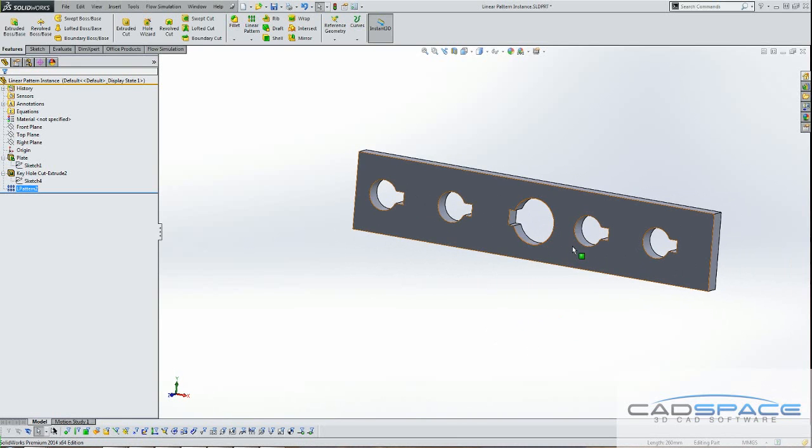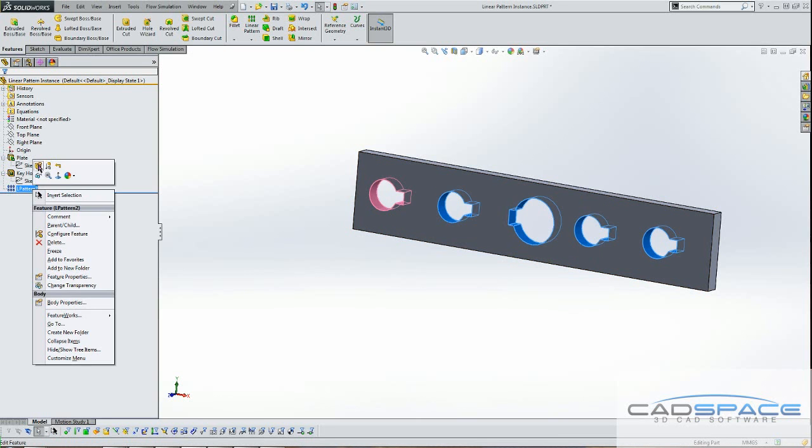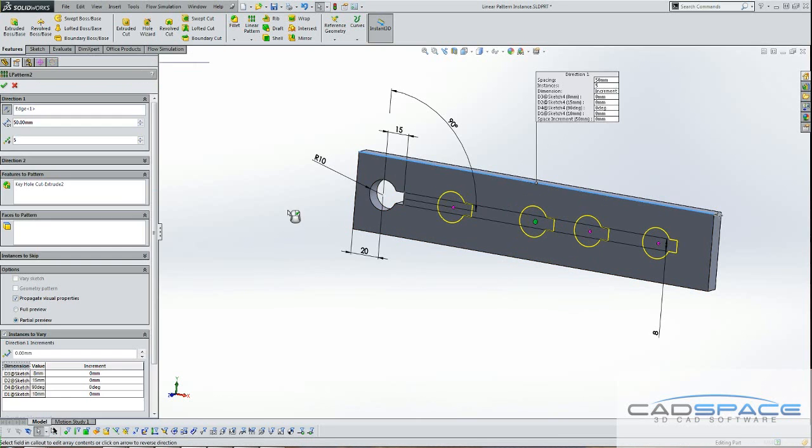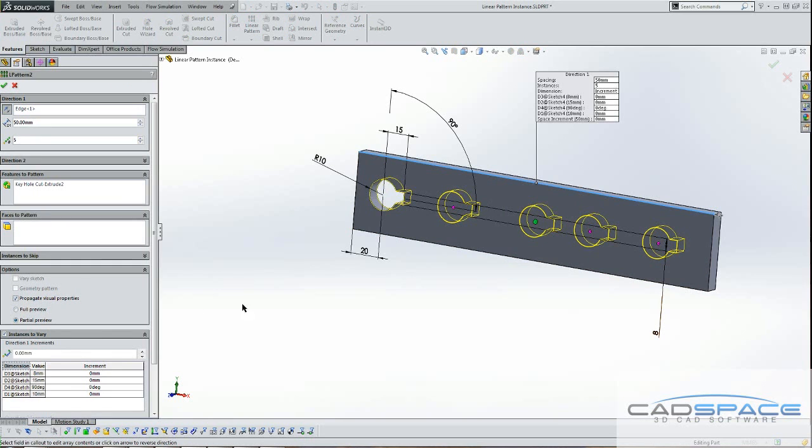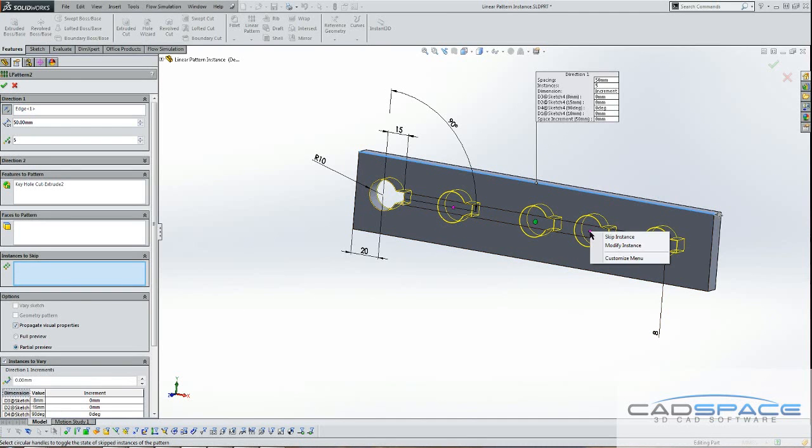Now let's say I actually want to remove one instance which is this one here. So I can actually go back to Edit Feature and go to this option here, Instances to skip. And I'm just going to click on this little circle to remove that instance.